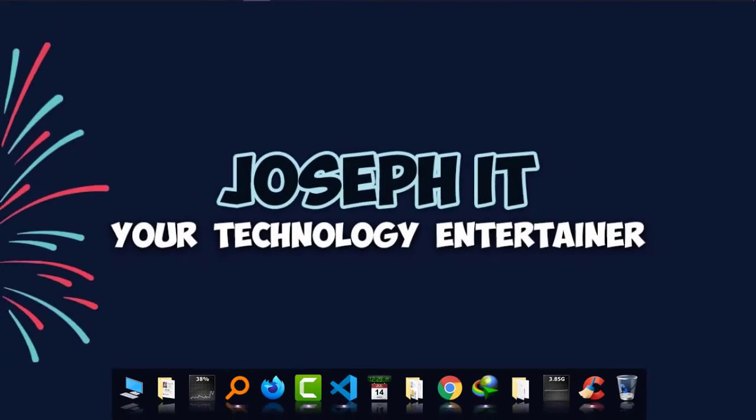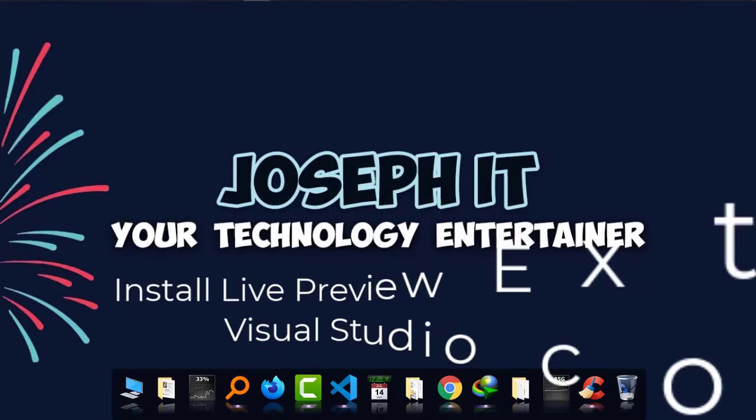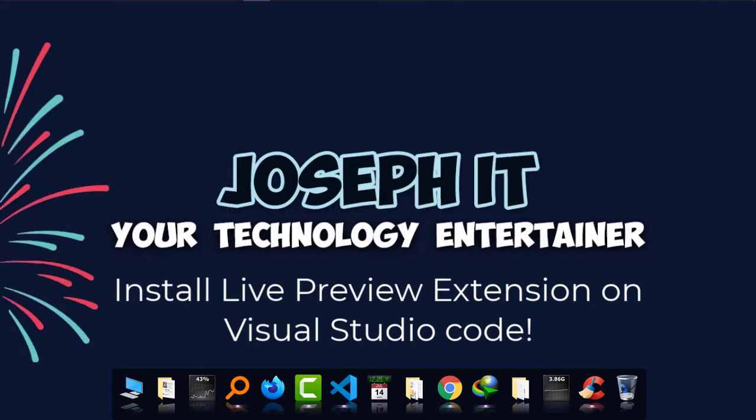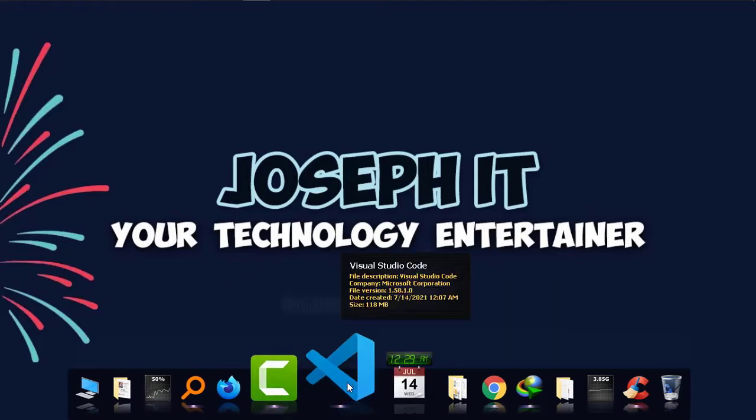Hello guys, welcome to Joseph IT. Today I'll be showing you how to install Live Preview extension on Visual Studio Code easily and watch the live review of your coding. Okay, so let's start. First of all, I'm going to Visual Studio Code.